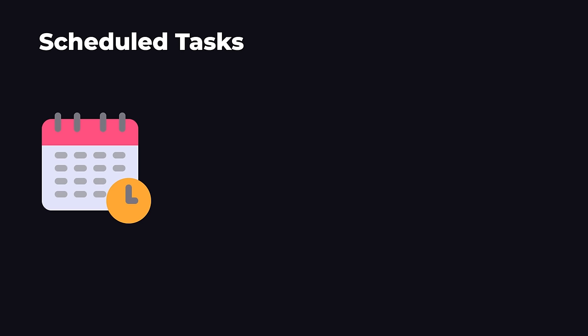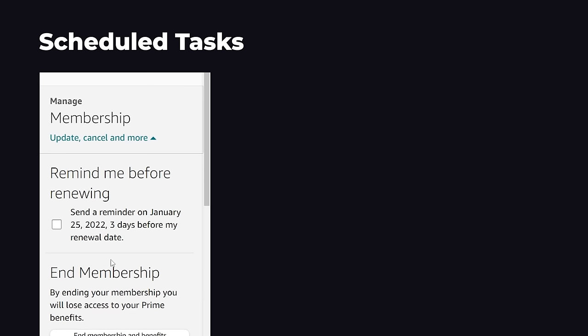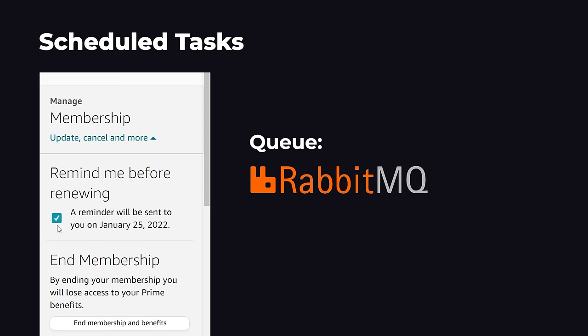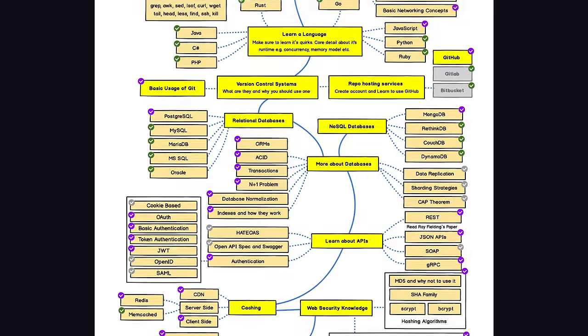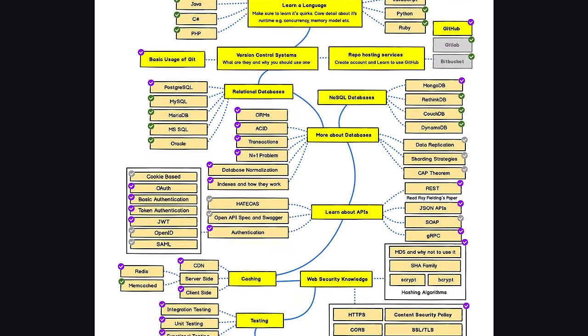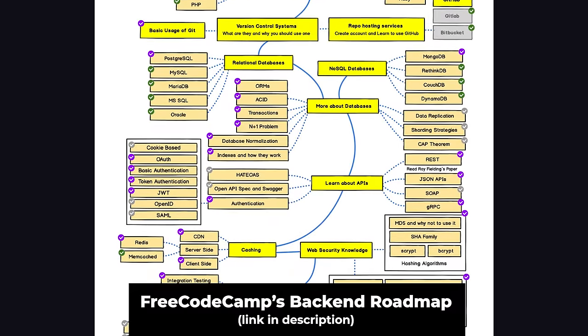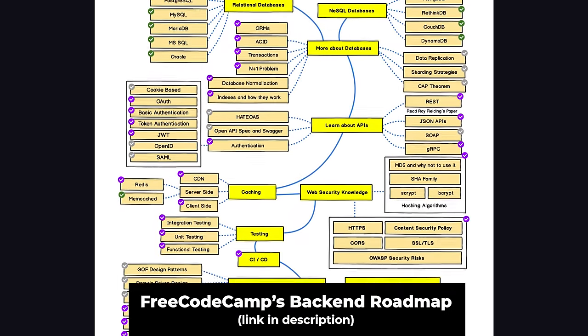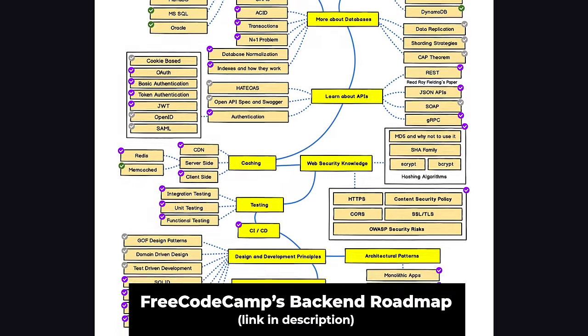If you want to schedule a task for later, for example, Amazon might want to email their users before their Amazon Prime subscription renews, we would use a job queue like RabbitMQ to schedule this task for the future. And there's a bunch more technologies like these out there that are made to solve specific problems.